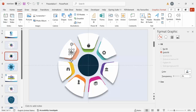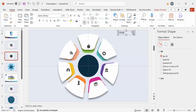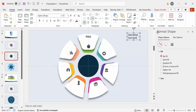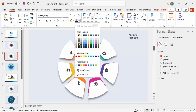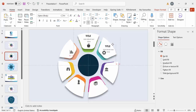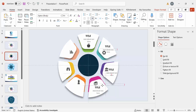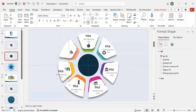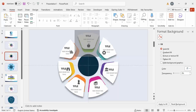Go to Insert > Text Box and add a title — center align it and make it bold. Then go to Insert > Text Box again and add detail text, center align it, set the font color to gray, and font size to 14. Place the text box below the title. Select both text boxes and press Ctrl+D to duplicate, then position them one by one for each of the seven options.